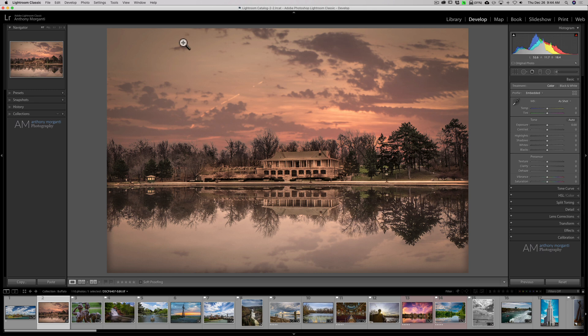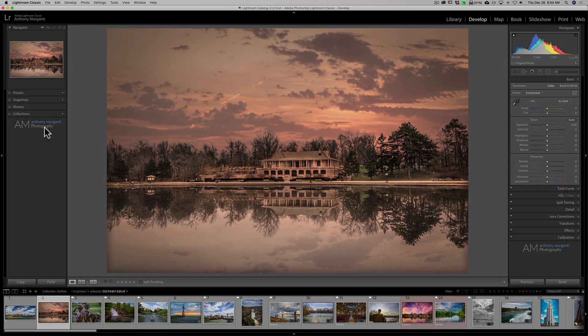So that is how you would personalize Lightroom. You could change your identity plate in the top left-hand corner, and you could have something different show up where the flourishes are underneath the panels. I hope this helps you make Lightroom more your own. Thank you everyone who watches my videos — I really do appreciate it. I'll talk to you guys soon.